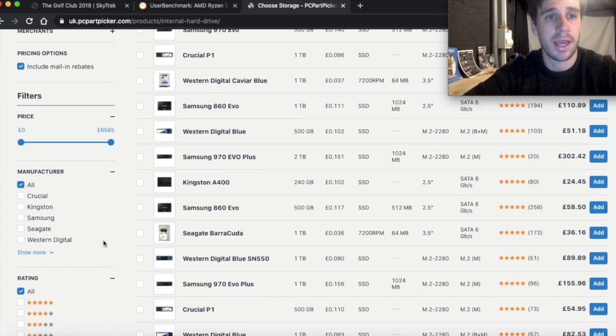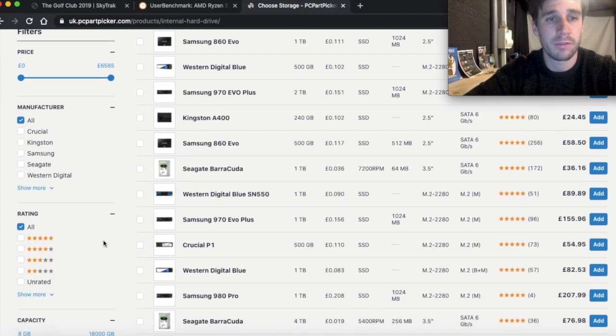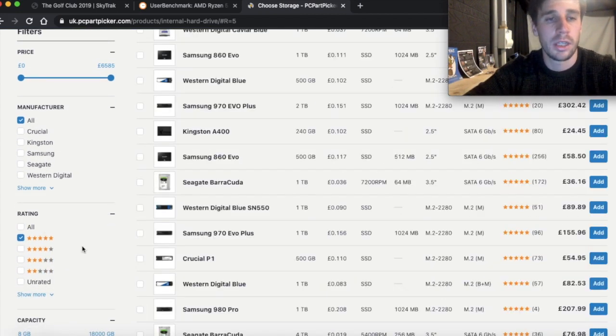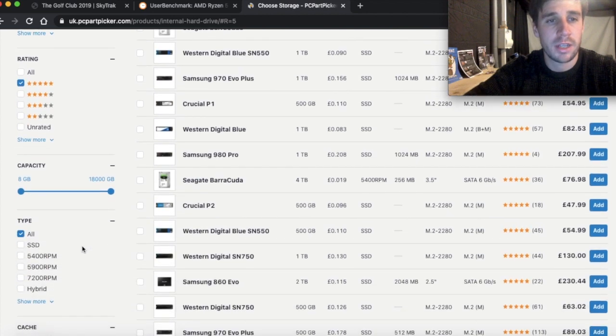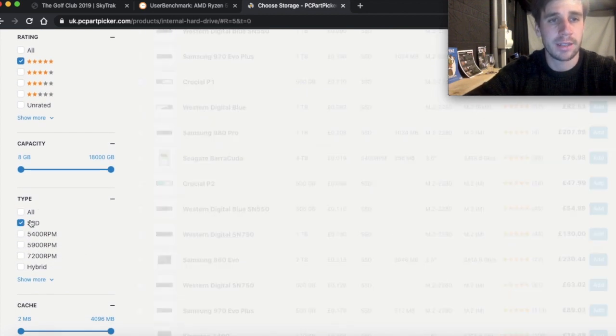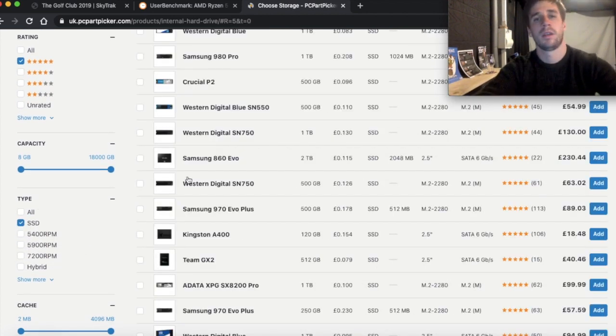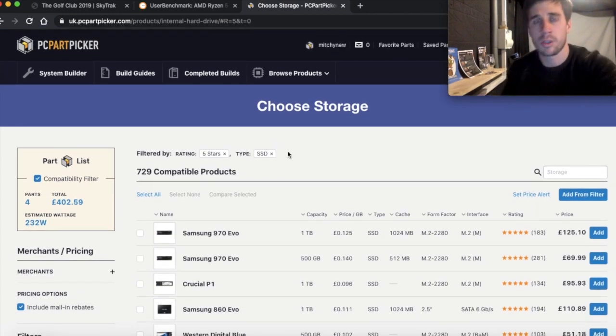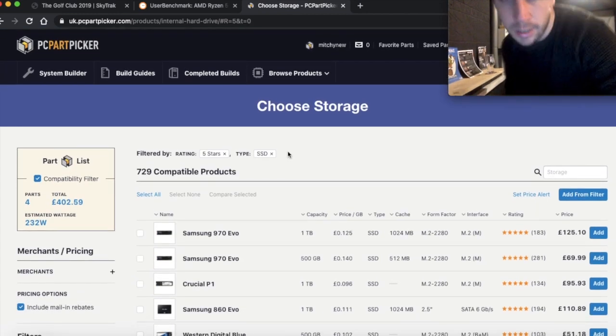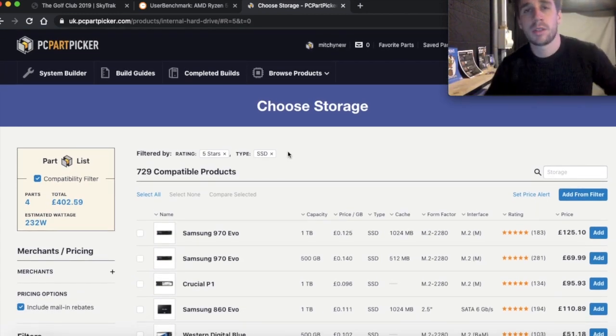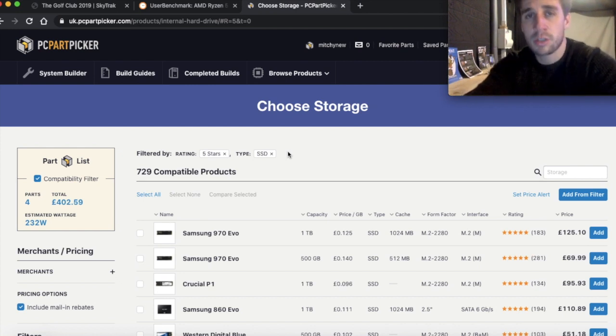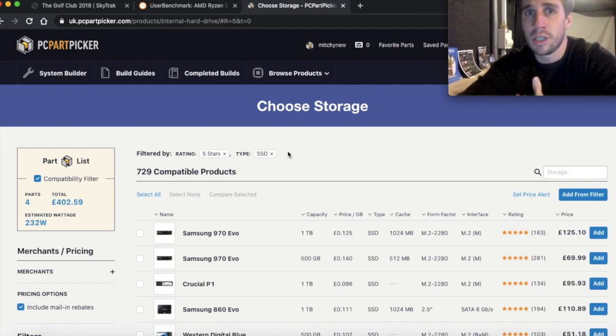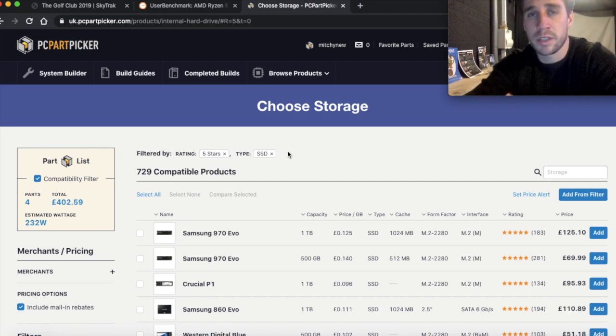So again I headed down to the filters, clicked on five stars and I wanted an SSD. Now when it comes to the size that's completely up to you. I am only using my gaming PC to run my golf simulator software so I don't need anything really that's 500 gigabytes or one terabyte.